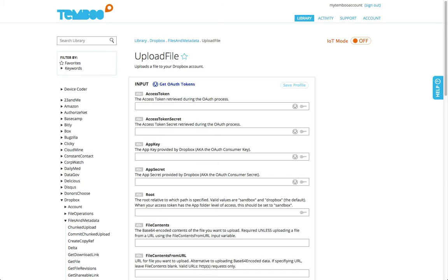Here's the upload file Choreo from the Dropbox API, which allows you to upload a file from a URL to Dropbox.